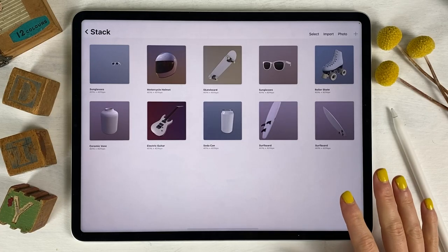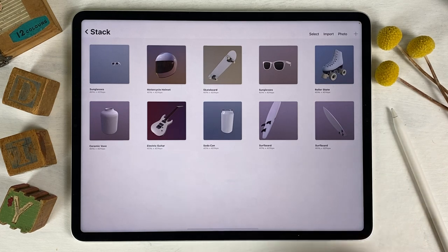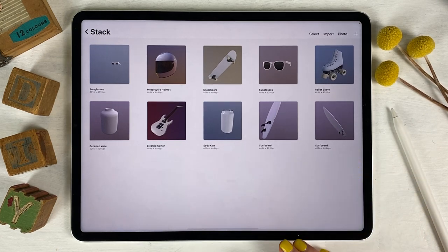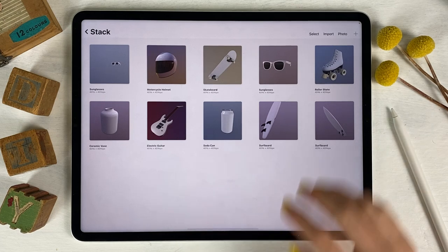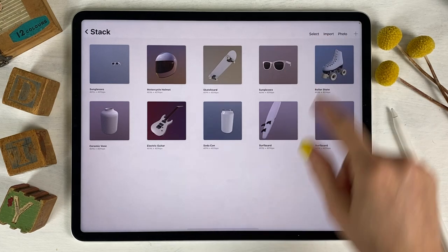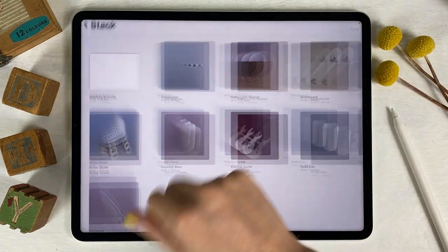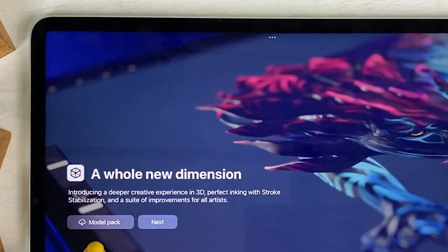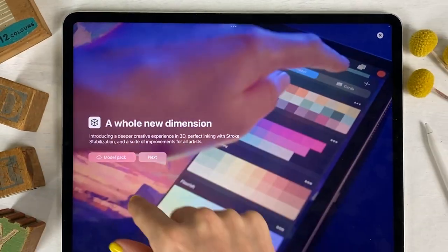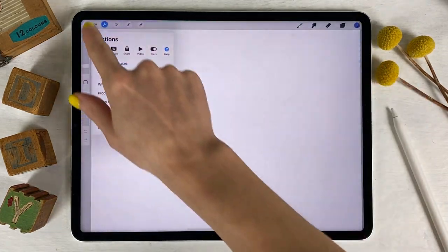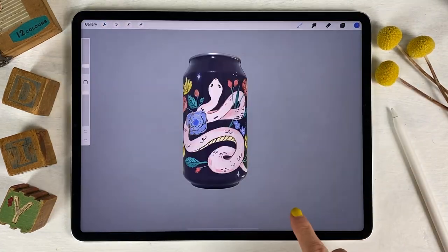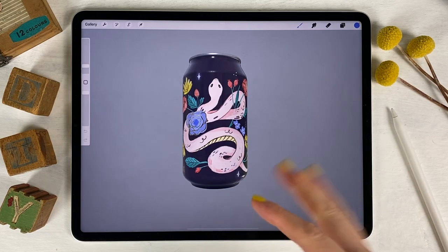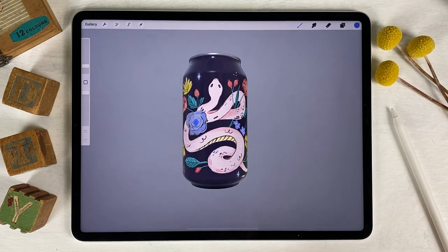The biggest update in Procreate 5.2 is the ability to paint on 3D models, which is nuts. Procreate has provided a handful of 3D models for you to use. To download them, open any canvas, go to the wrench icon, the help tab, and tap what's new. There's a button in the first slide to download the model pack. Let's go over how to move in a 3D canvas because it's a little different than moving in a 2D one.